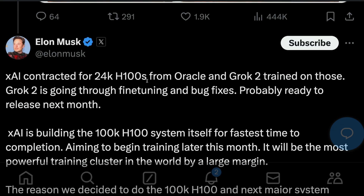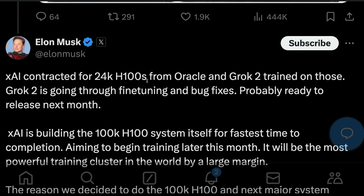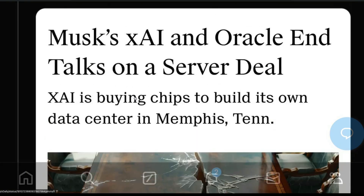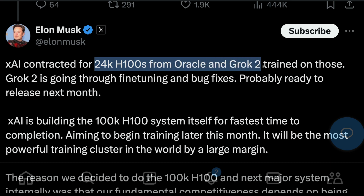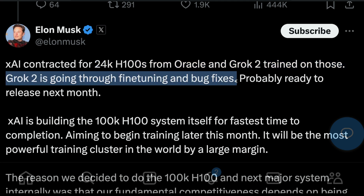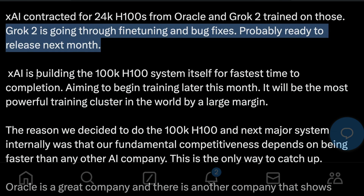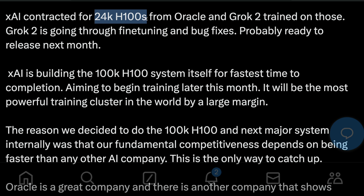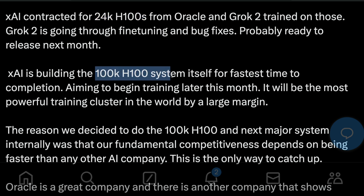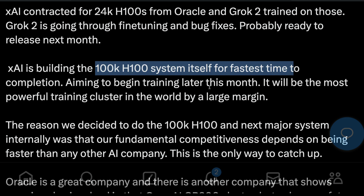The next is bragging news. Elon Musk's XAI has kind of ended its partnership with Oracle because they were trying to get a lot. Elon Musk has said XAI contracted 24,000 H100s from Oracle and Grok 2 was trained on this. Grok 2 is going through fine-tuning and bug fixes, probably ready to release next month — so Grok 2 has not even been released yet. XAI is building a 100K H100 system, aiming to begin training later this month.